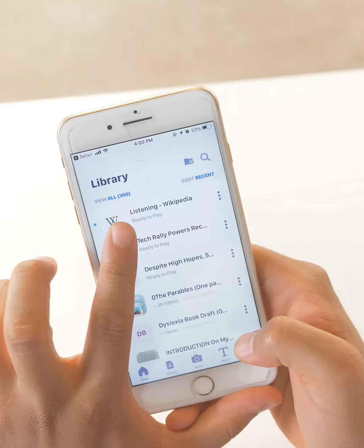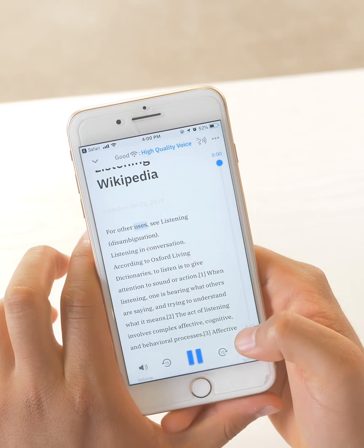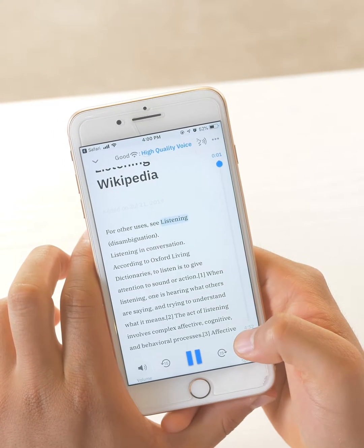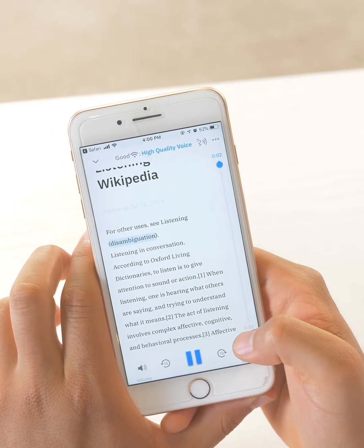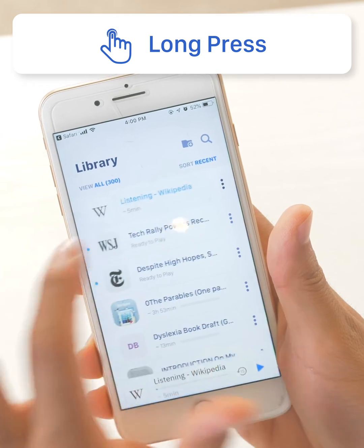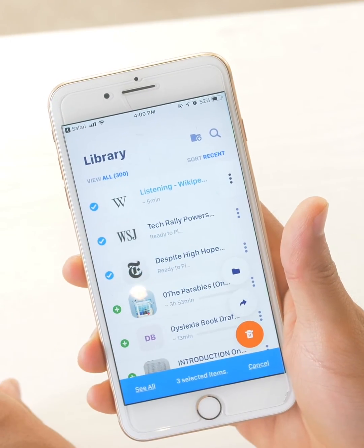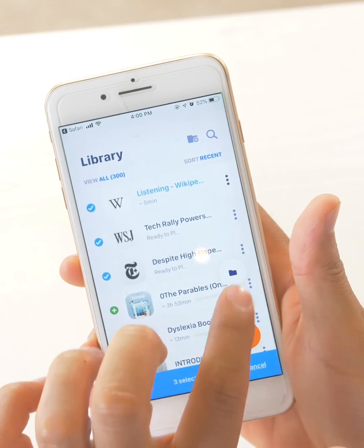Now when you're in the library, you can see that all of them are loading. I'm going to click on this Wikipedia article. Here's another cool thing you can do — now that I have all these things in my library, I can long press on a file and click on the other items I want to have in the same folder.